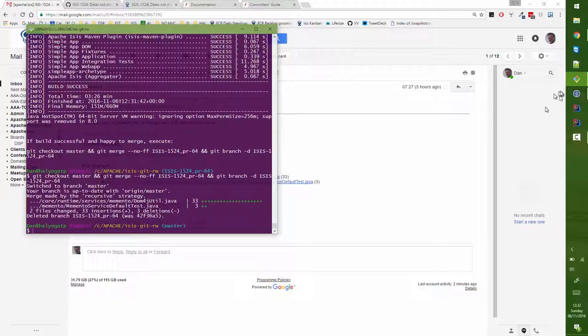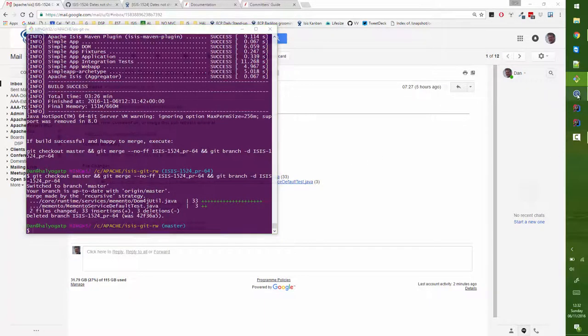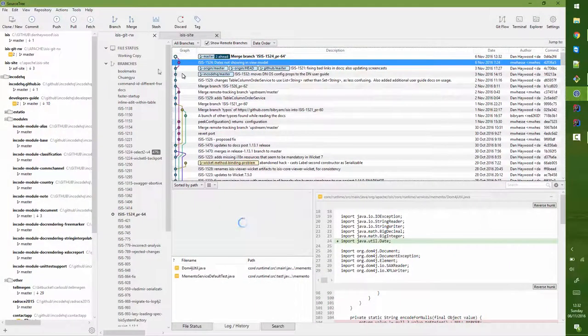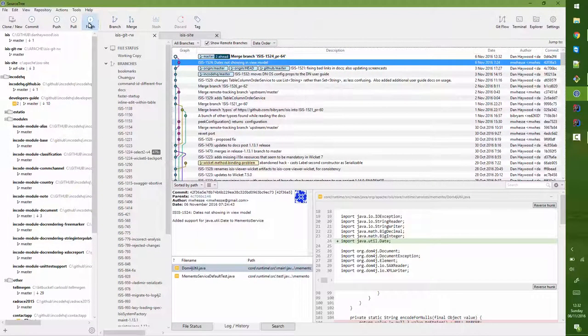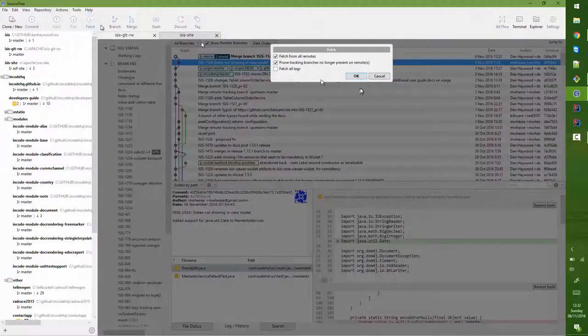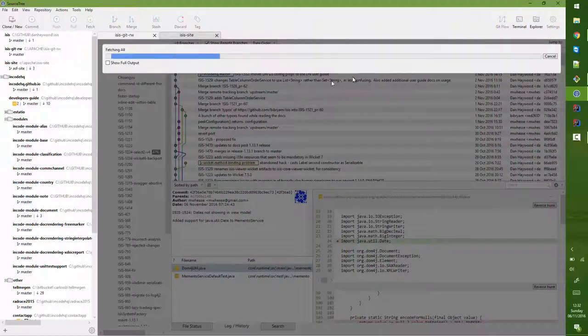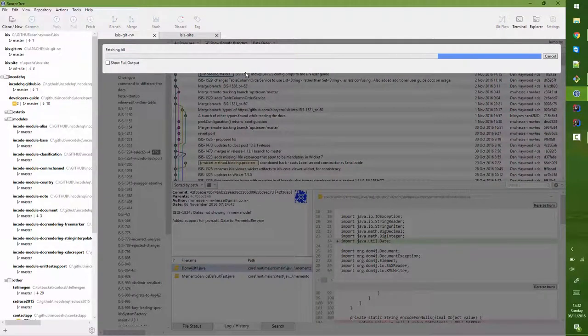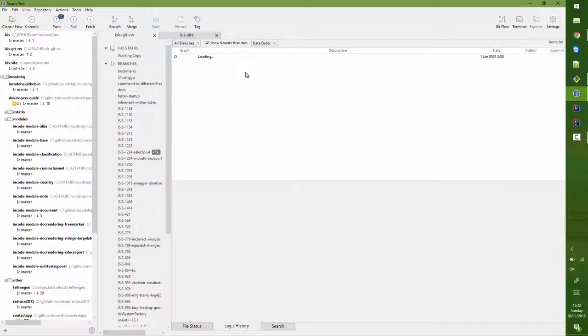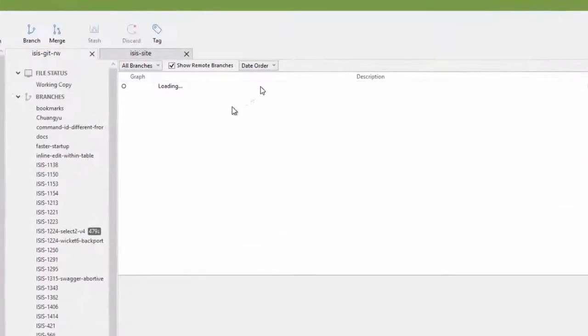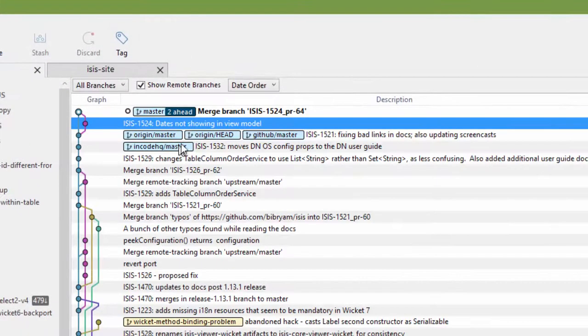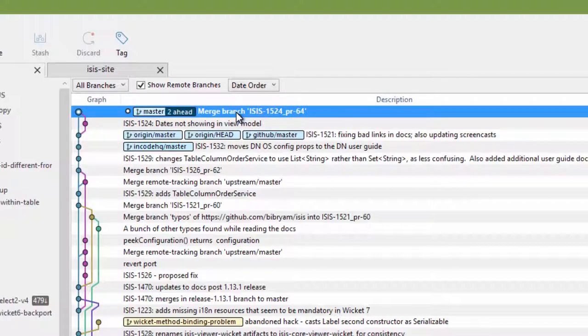And if I go to source tree or some way of visualizing the history, I'll just do a refresh of the page, then we can see that the change, the branch has been merged in. And we're all set to do a push. So there we are.